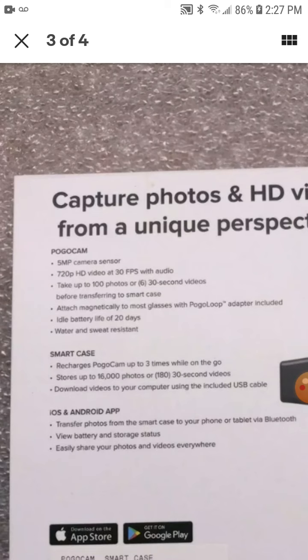Attach magnetically to most glasses with Poco loop adapter included. The battery life is 20 days. Much longer, huh? So 20 days that thing could last. Not bad. Technically speaking for that battery life idea would be, yeah.